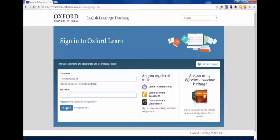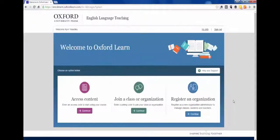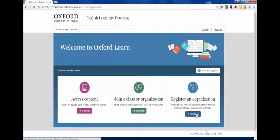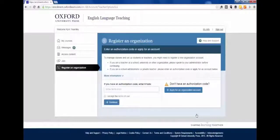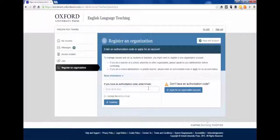Once logged in, click on Register an Organisation. If you have an authorisation code, enter it in the box, accept the terms of use and click on Continue.